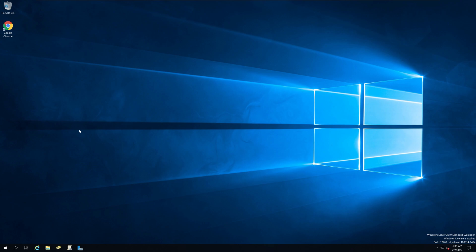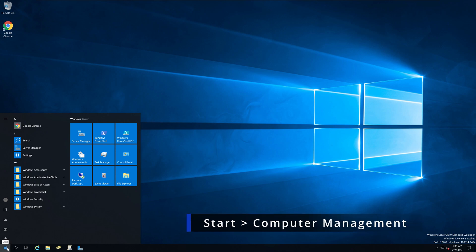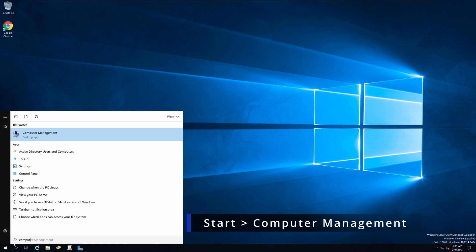First, make sure your Windows Server is up to date. Then go to start menu, type computer management.